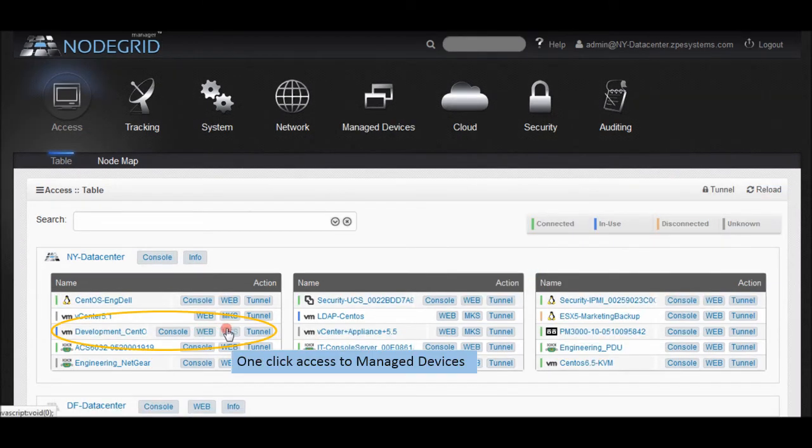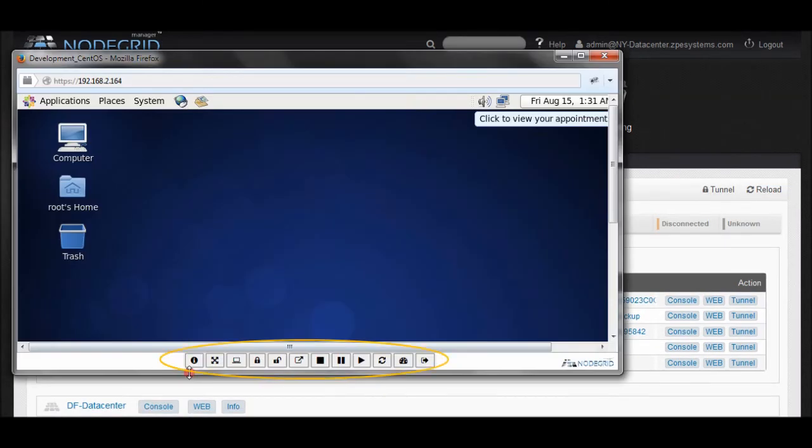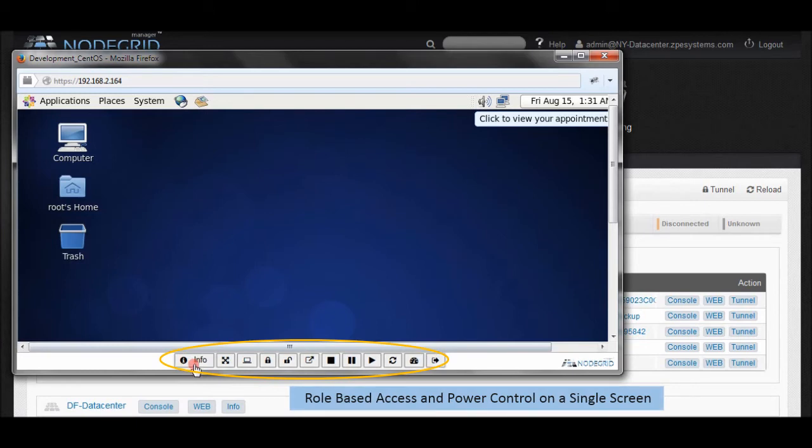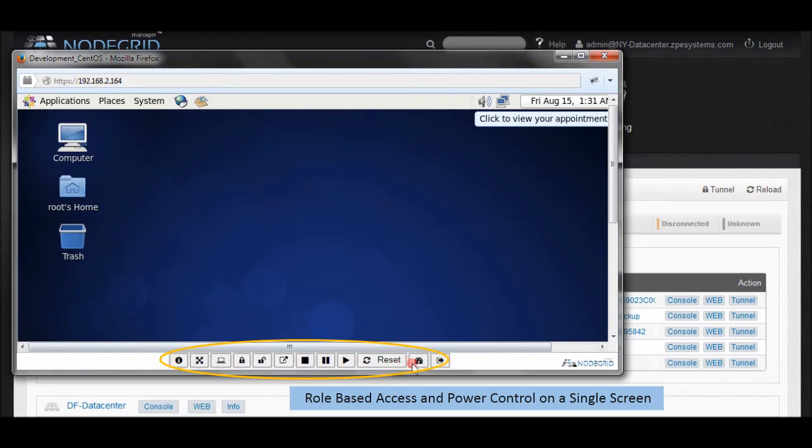With NodeGrid you can power down or power up physical or virtual devices with just one click. Admins and users enjoy full GUI control of hardware and VMs based on enterprise permissions.